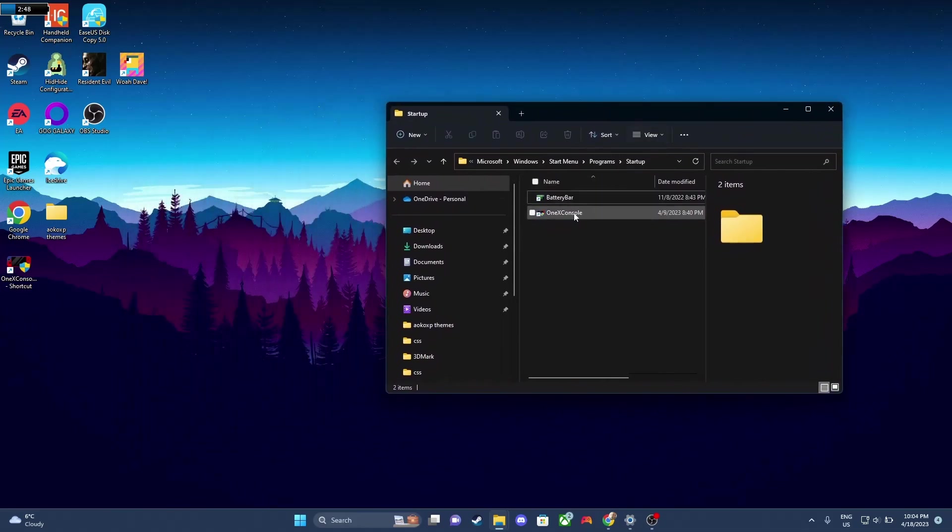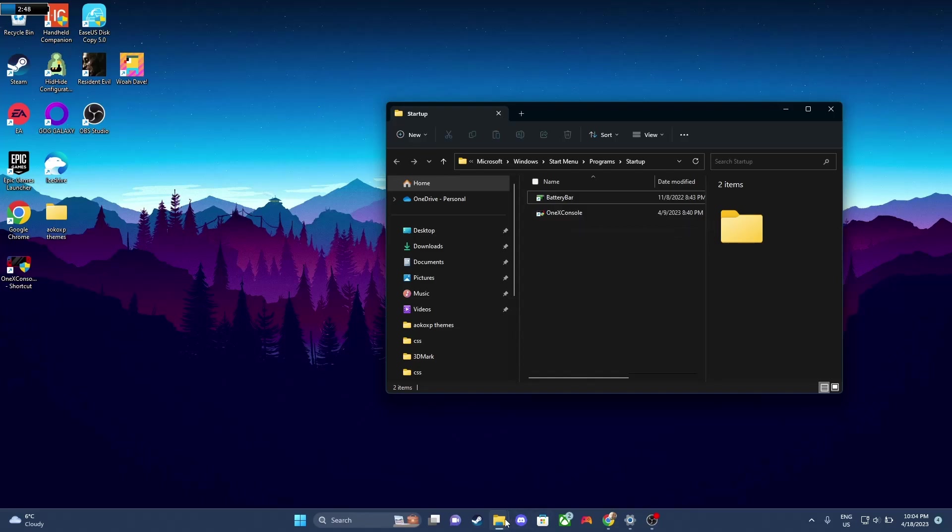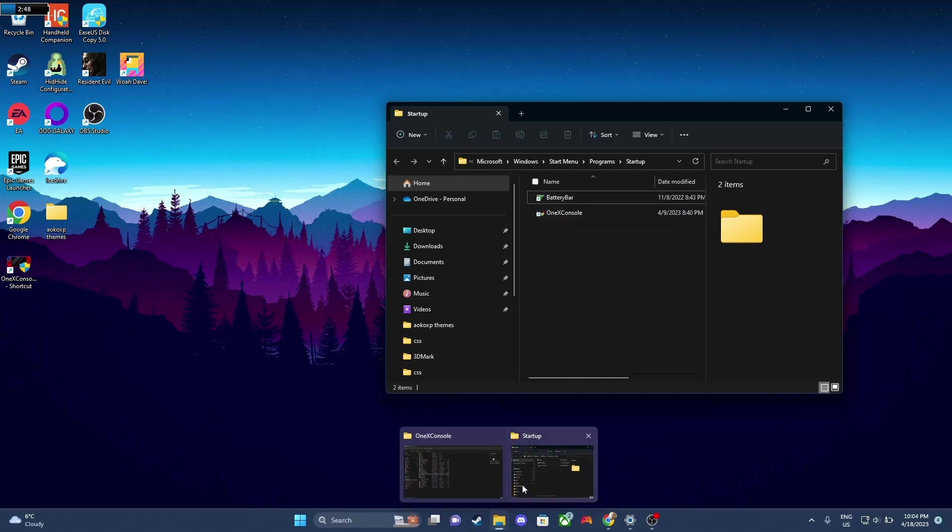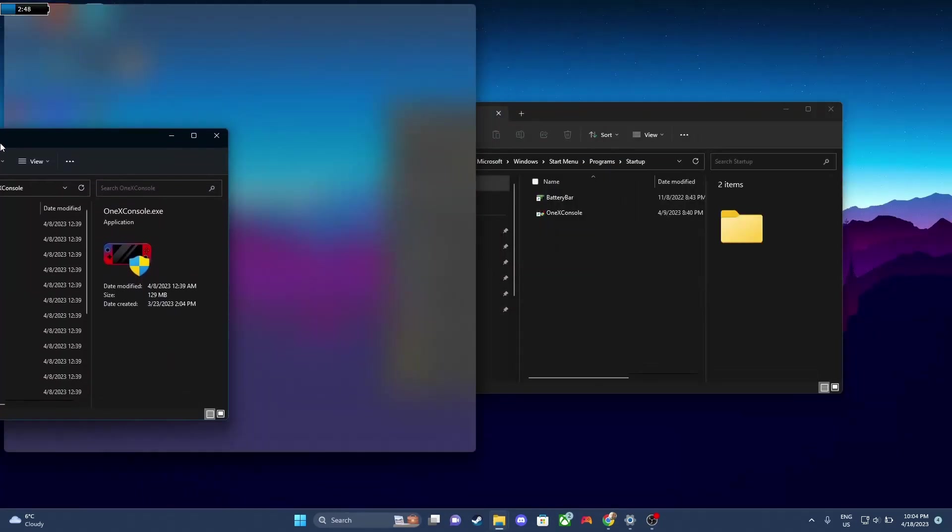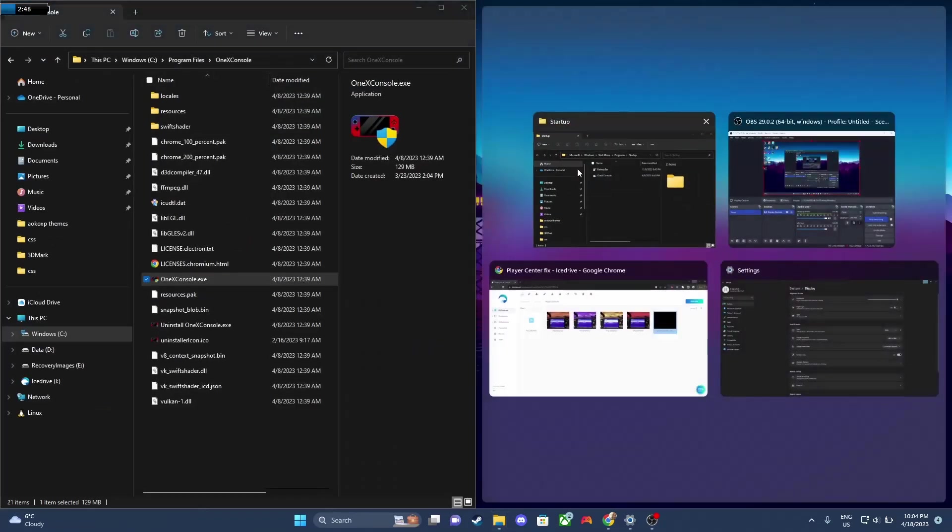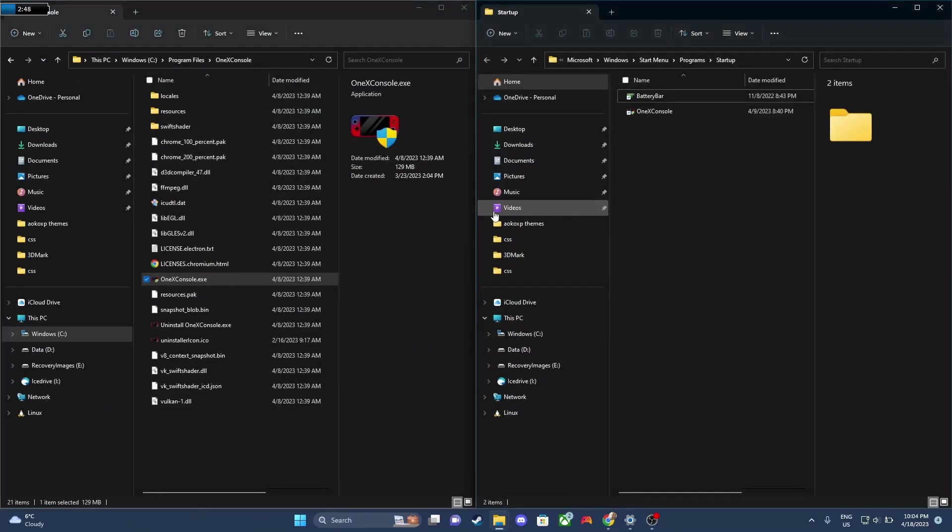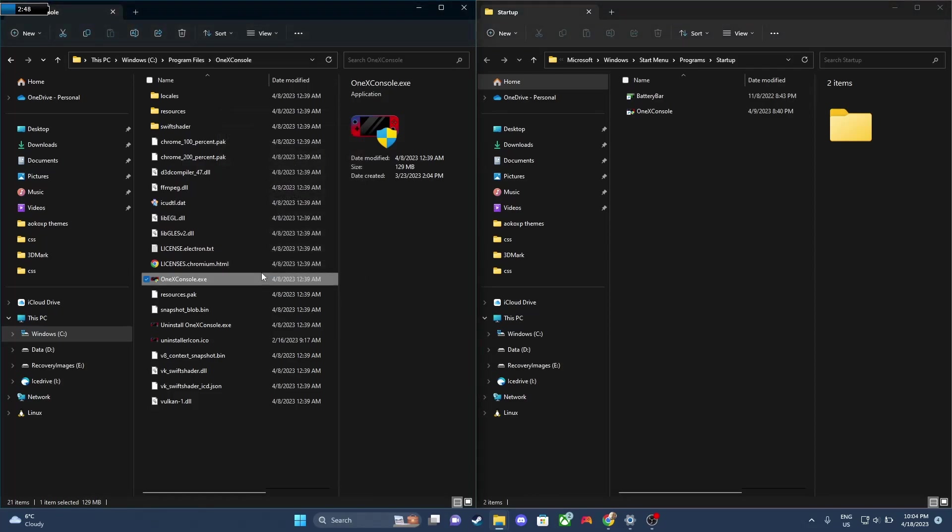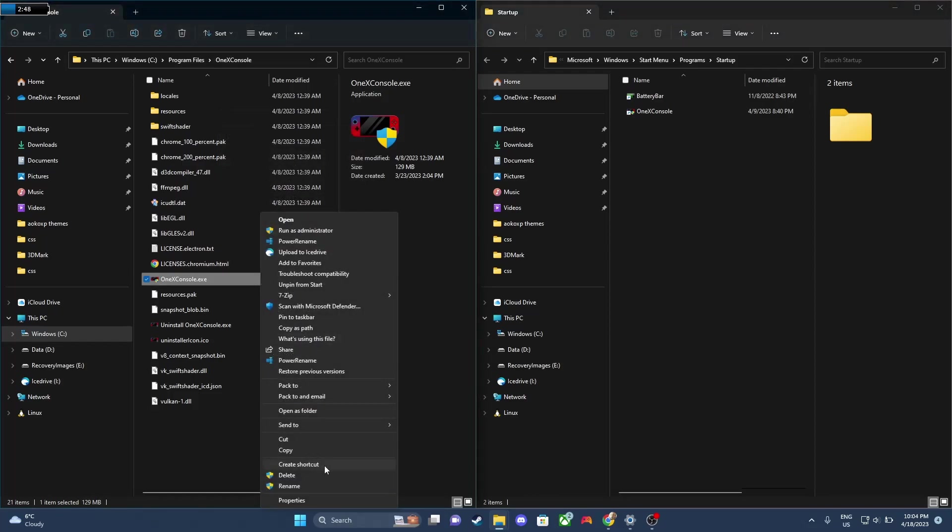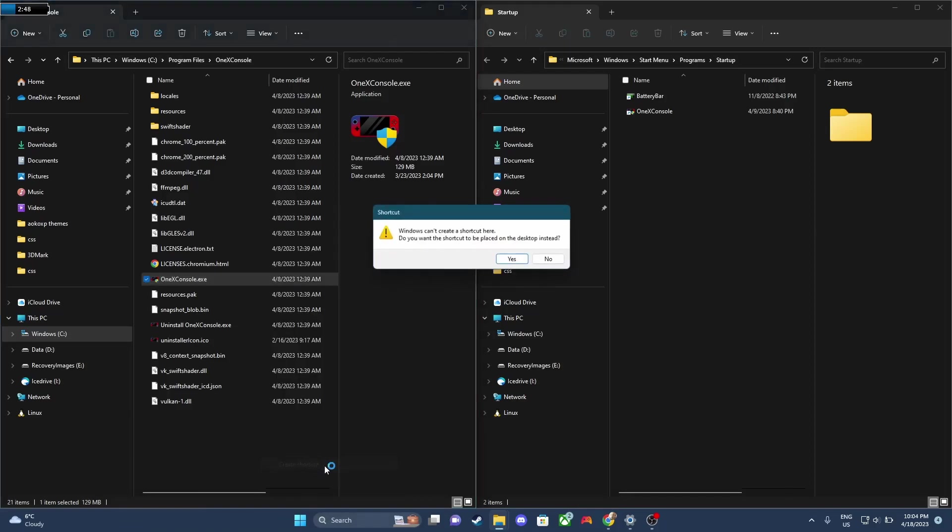So what we're gonna do is we're gonna grab a shortcut for the 1xConsole app. So you're gonna go to the file location at C, Program Files, 1xConsole, or of course the name of the previous programs if you're running those. So take the .exe, we're gonna right-click, and we're just gonna click on Create Shortcut. And it should put it straight to the desktop.